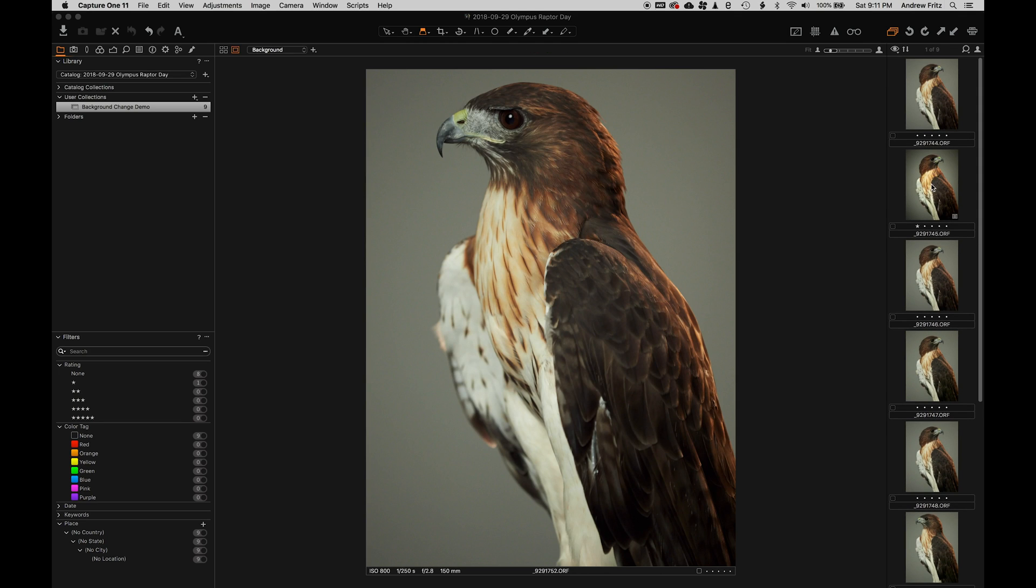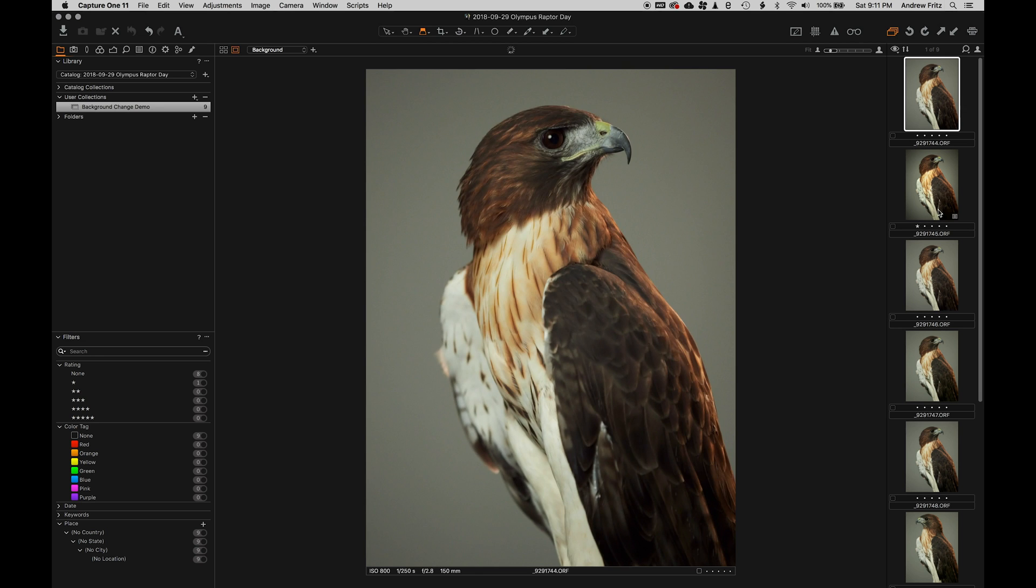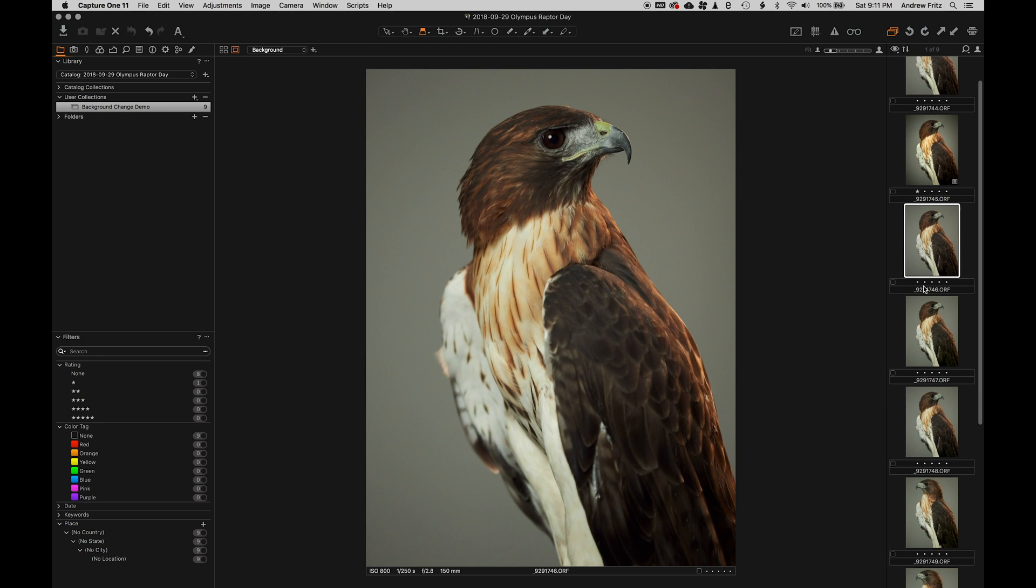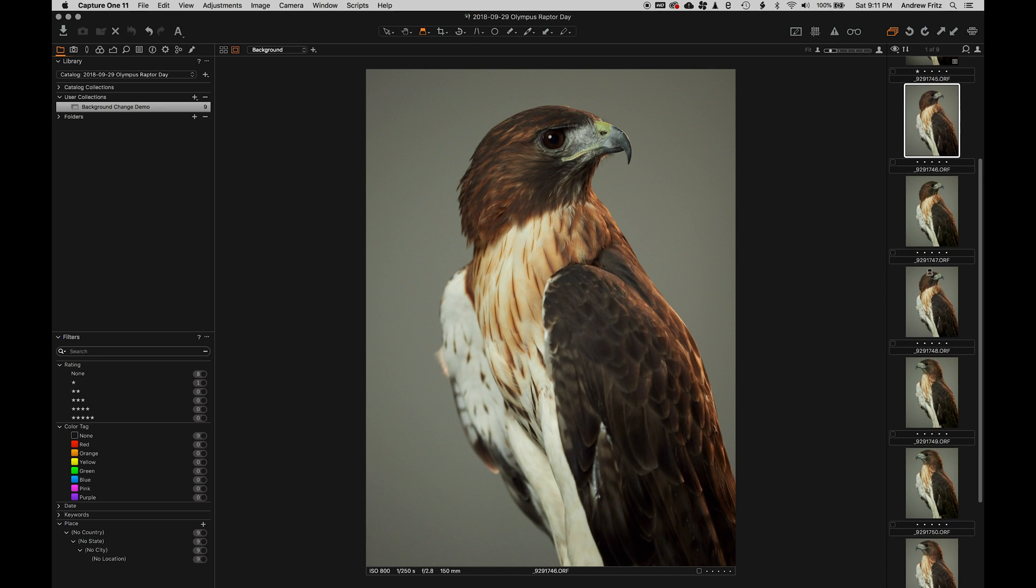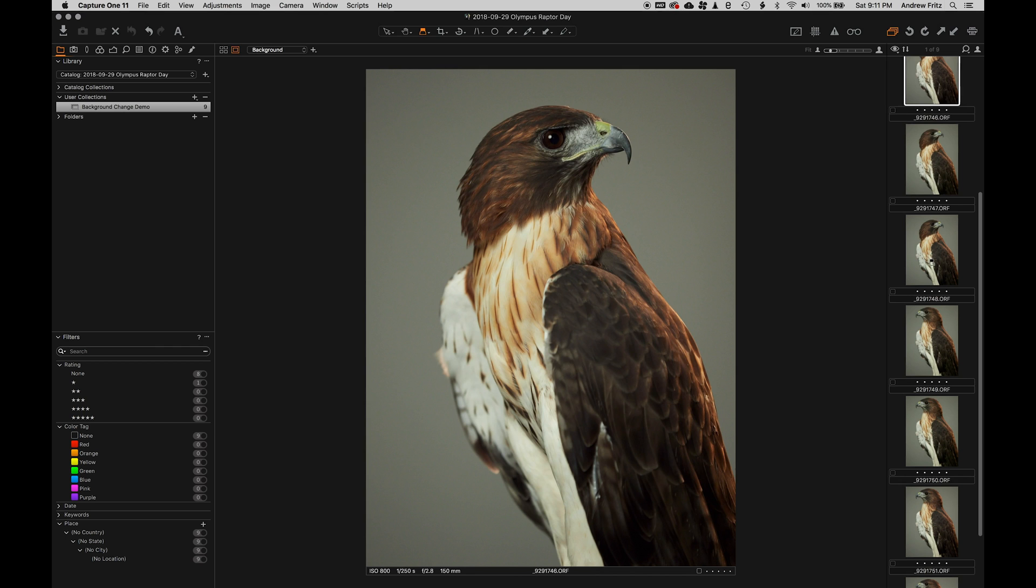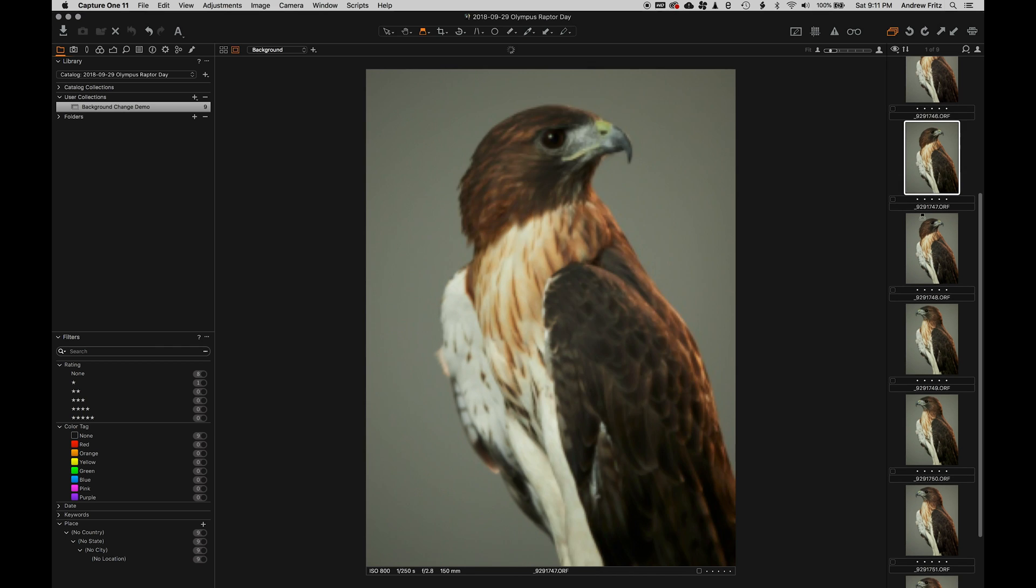A week or two ago, I had the pleasure of putting on a bird photography workshop for Olympus. Check out getolympus.com to let people try out their wonderful OMD cameras.